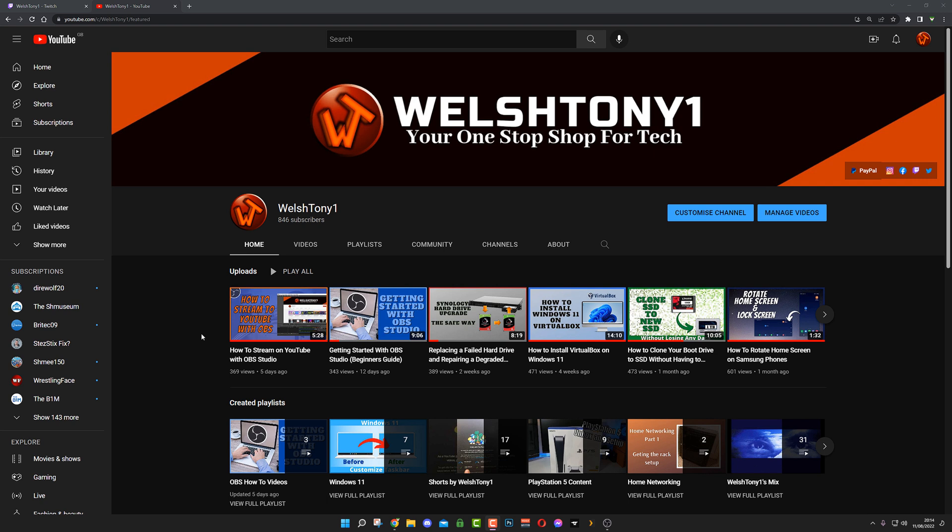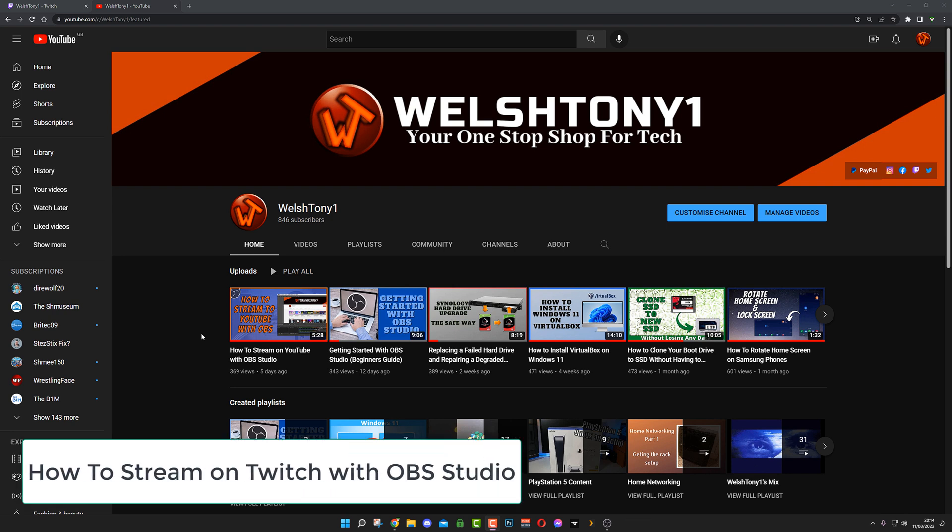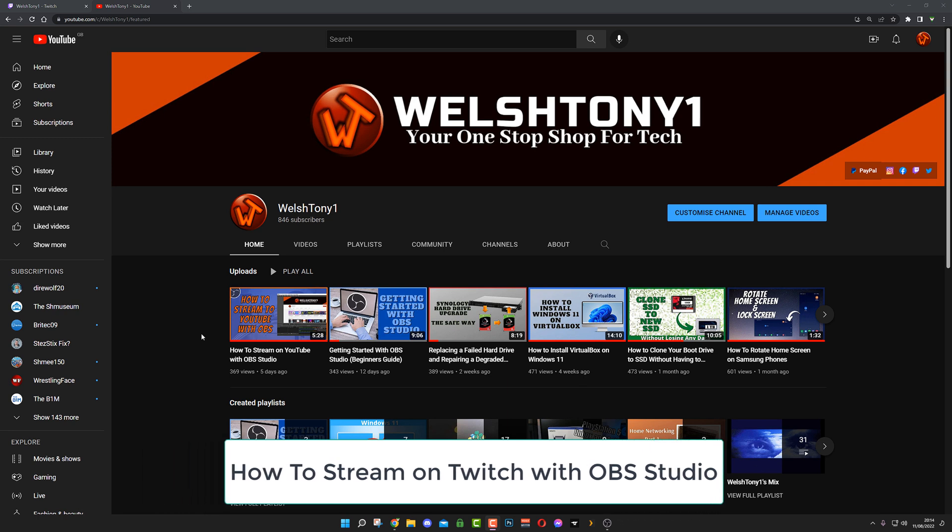Hello everyone, Walsh21 here and welcome to another video. In my last one I showed how to stream on YouTube with OBS Studio. I suggested I'd be doing this video, which is how to stream on Twitch with OBS Studio.